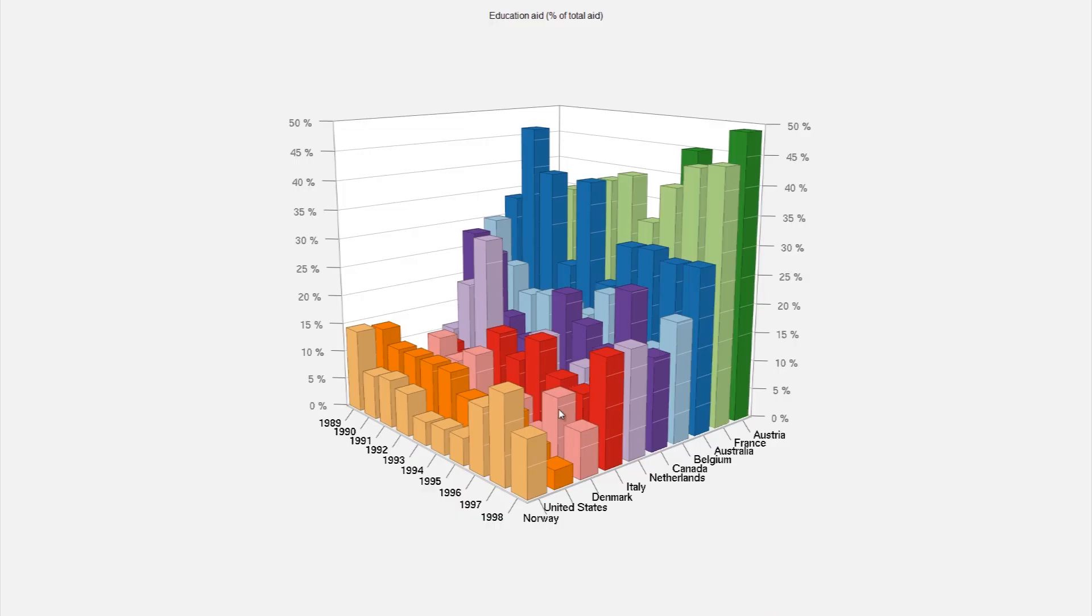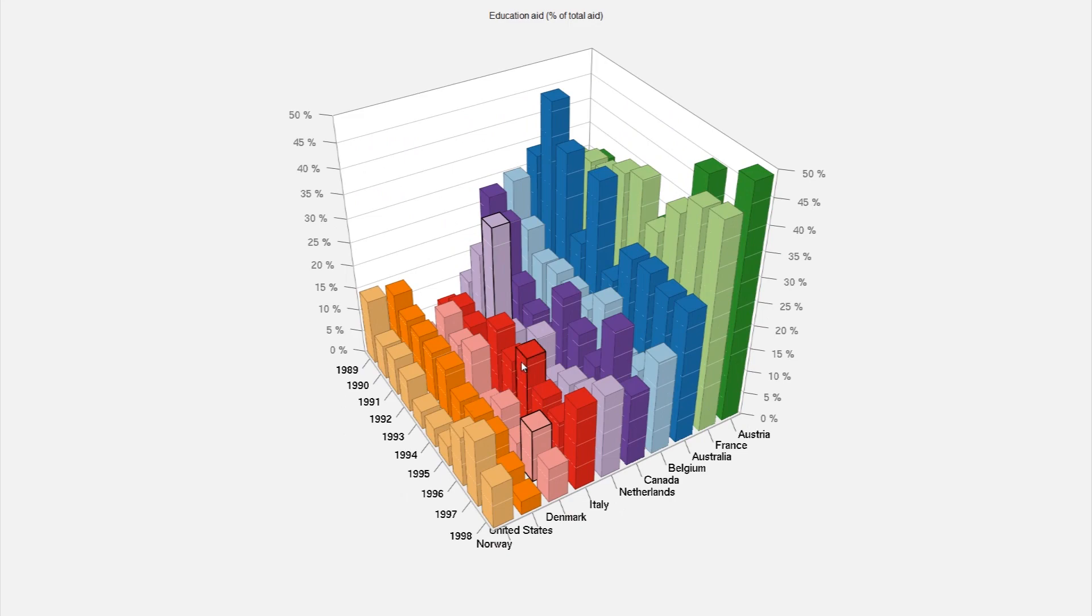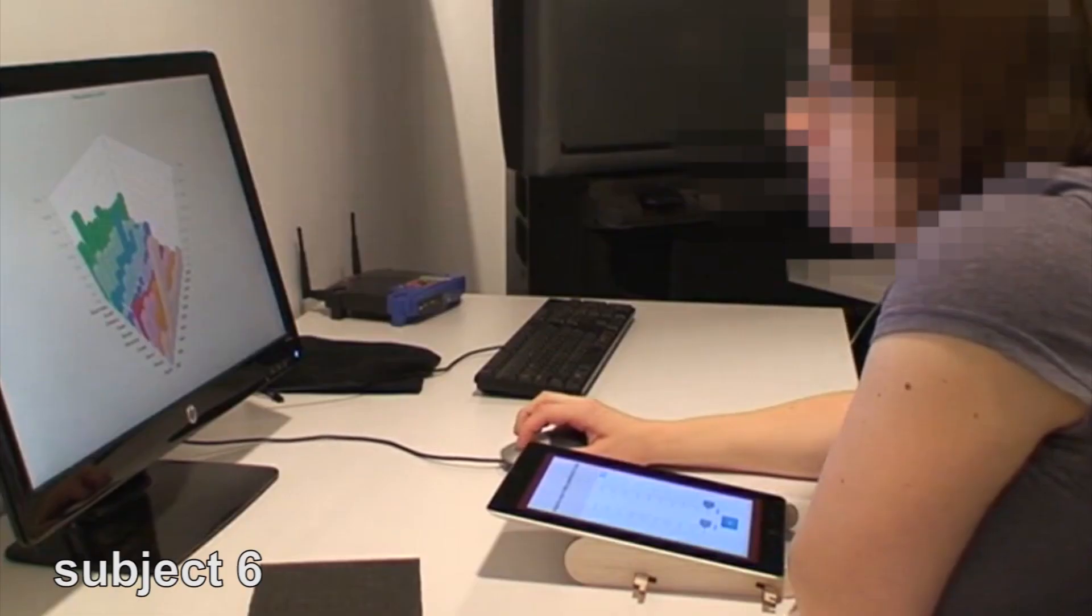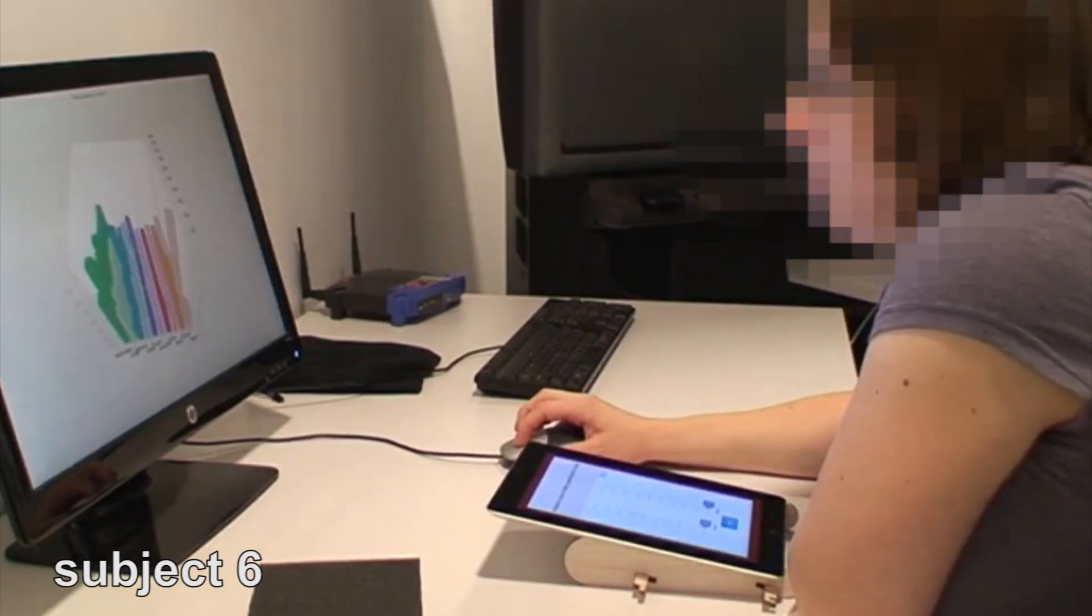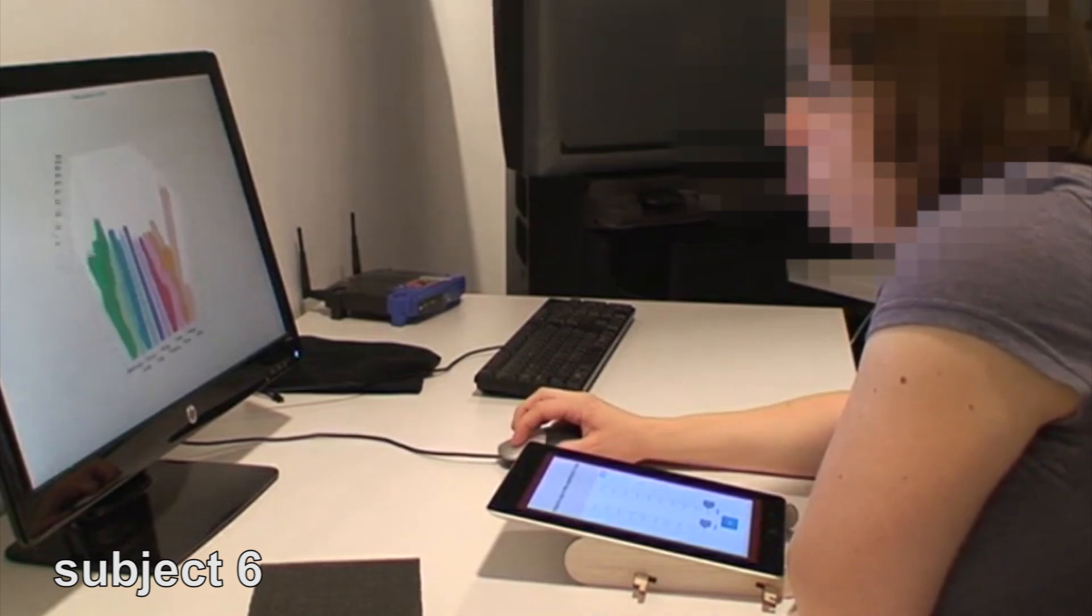Although bars could also be highlighted on the screen, this was not as effective as directly placing fingers on physical bars. User feedback also suggested it was more difficult to visually track items of interest when rotating bar charts on the screen.